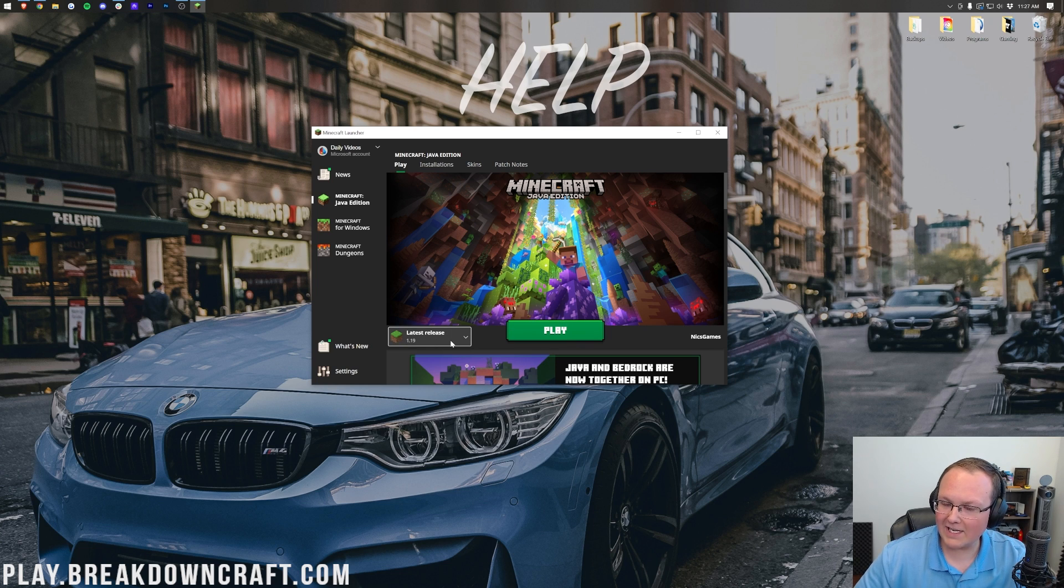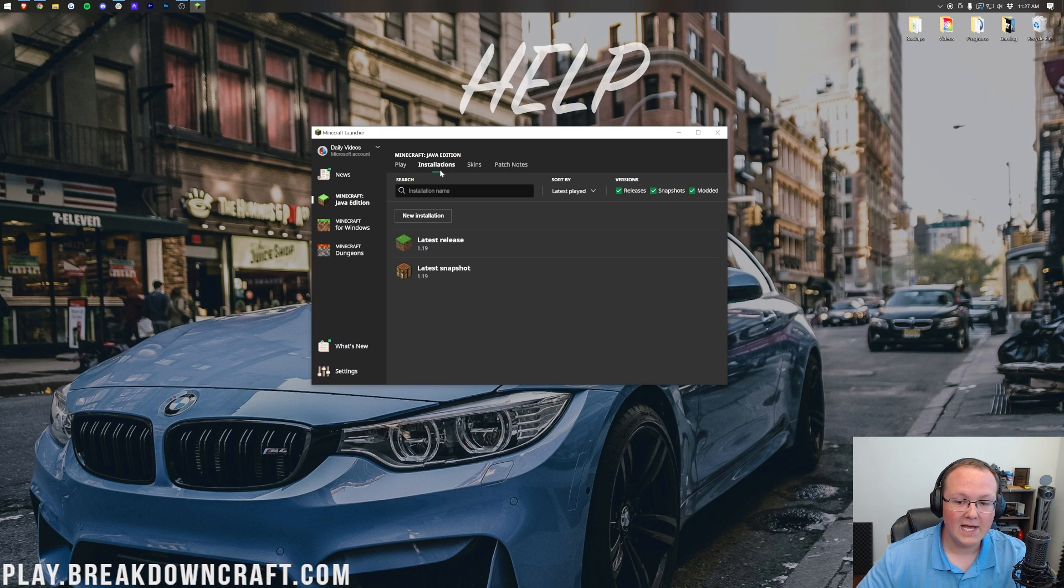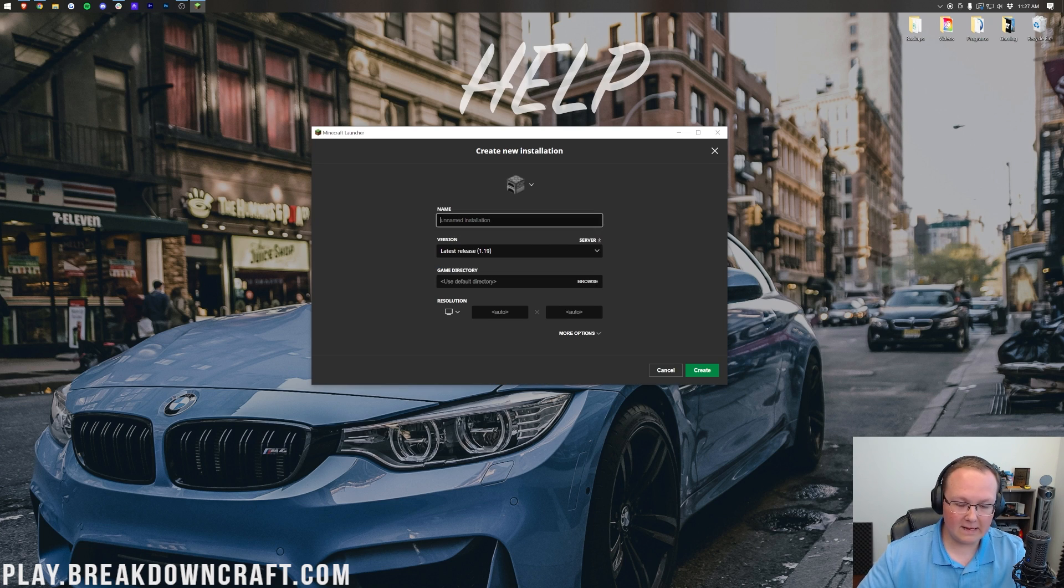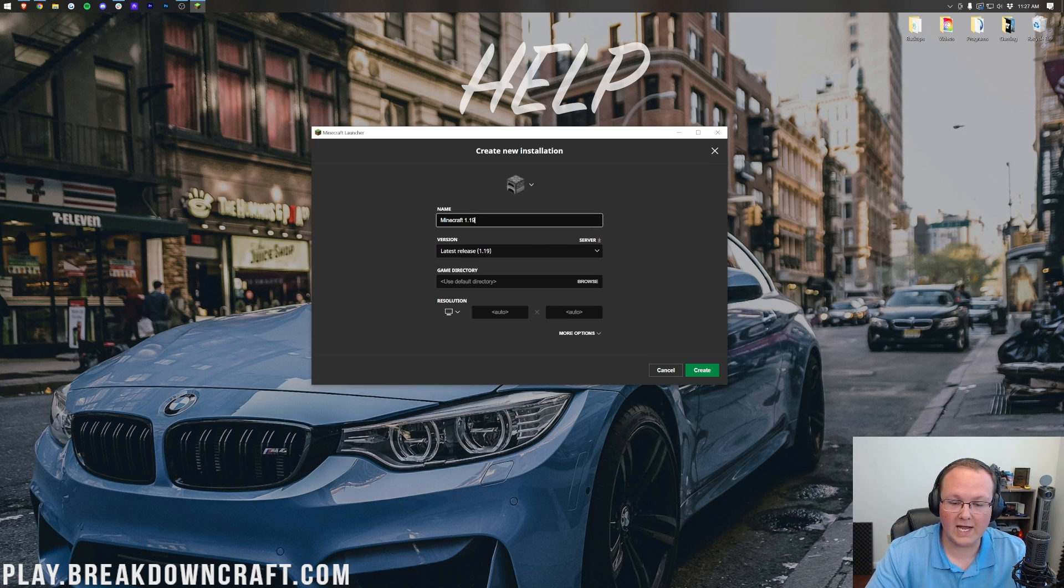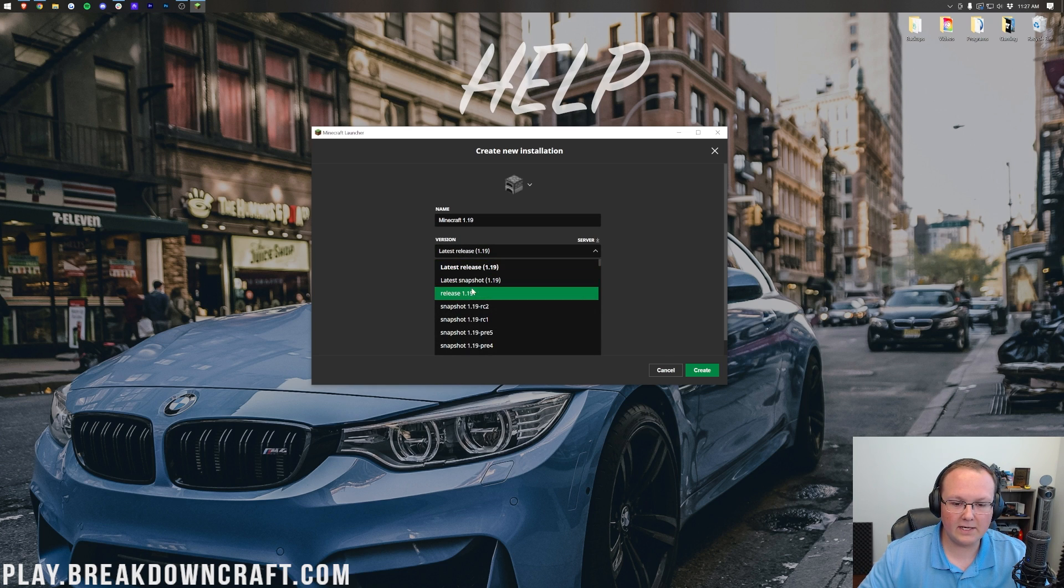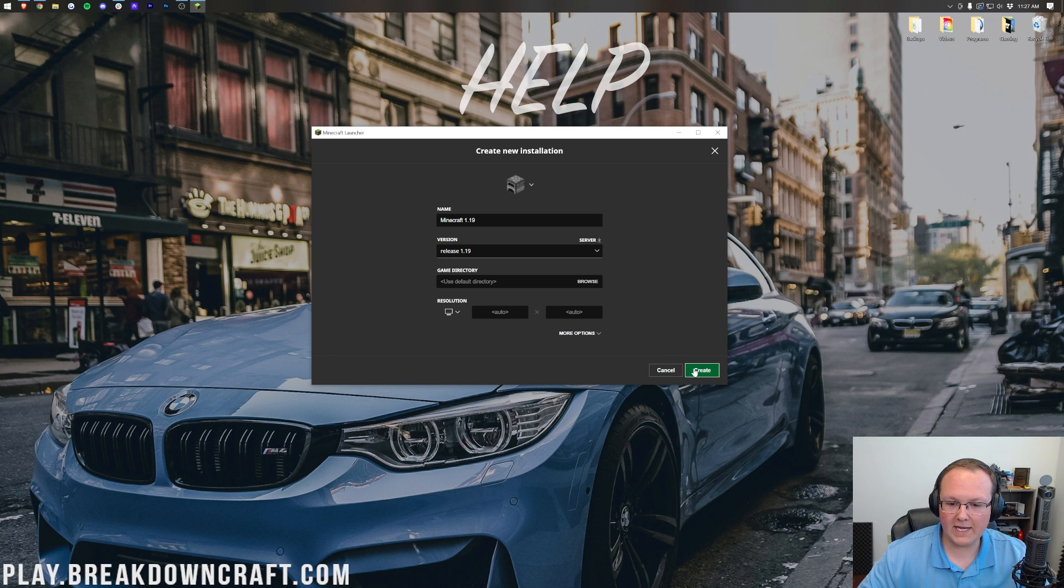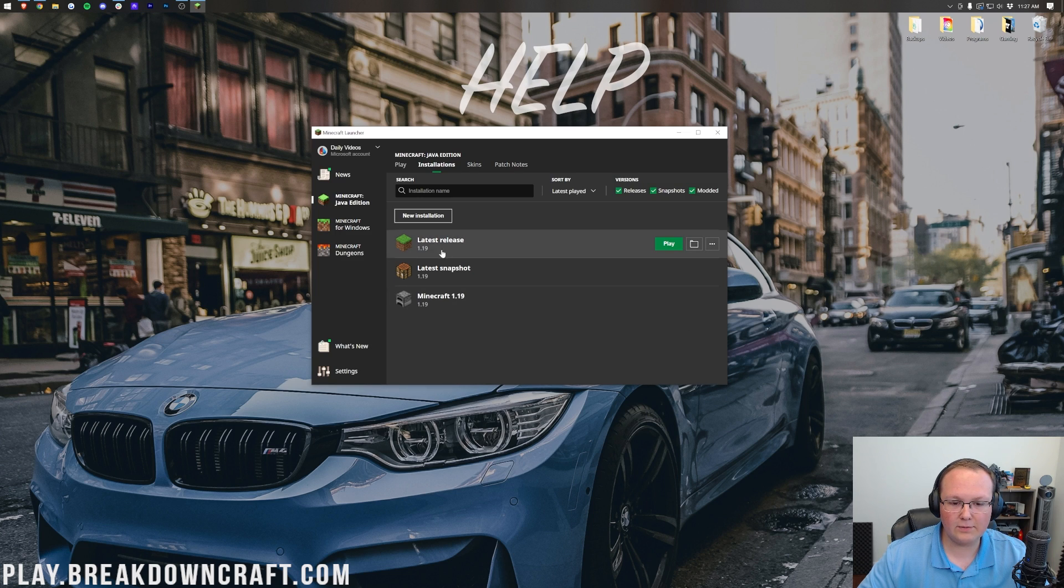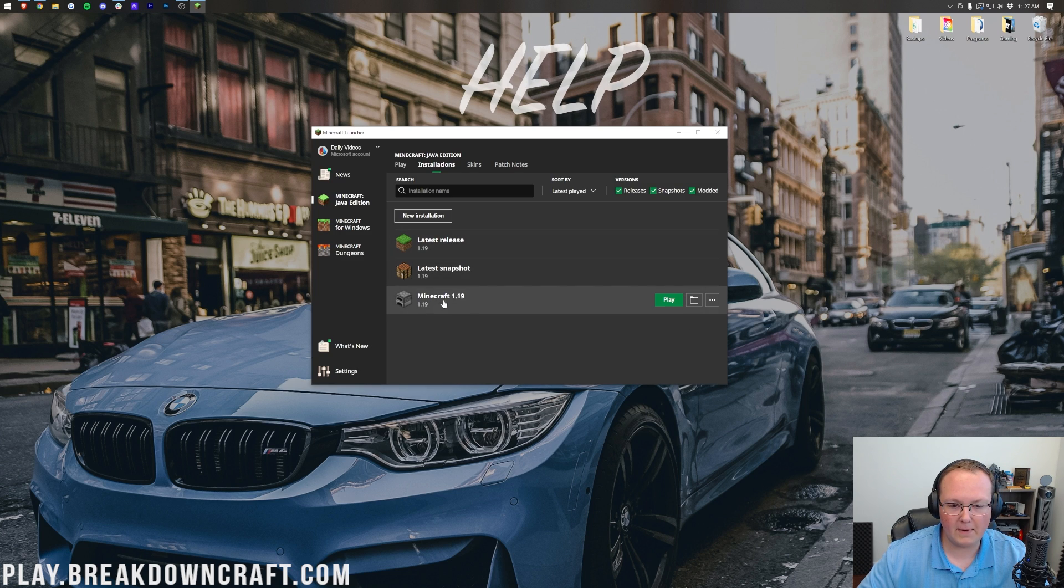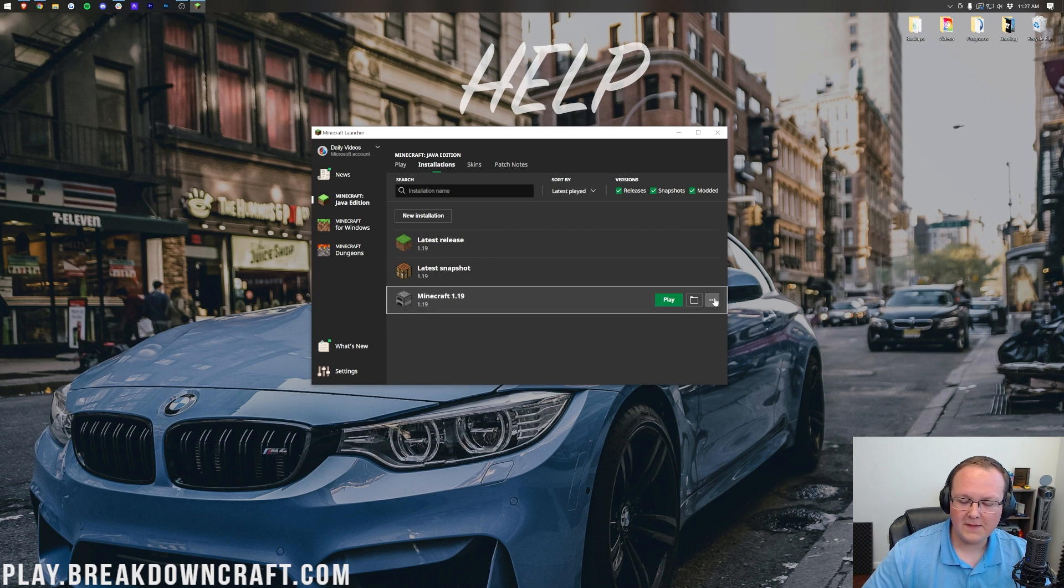Now if 1.19 is not the latest release, what you want to do is come up here to the top, click on installations, click on new installation and then name this whatever you want. We'll name it Minecraft 1.19 and then we'll go ahead and click the latest release drop down here where we'll just select release 1.19, right like so. Click create and then now you have Minecraft 1.19. It's on all these because it literally just came out.